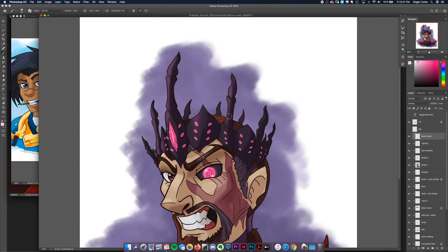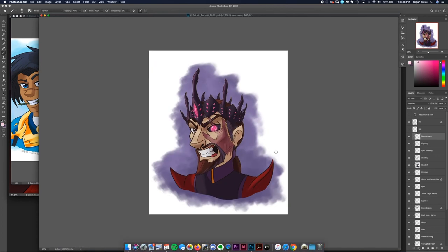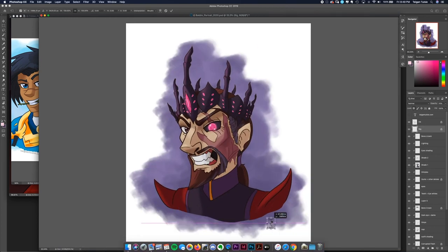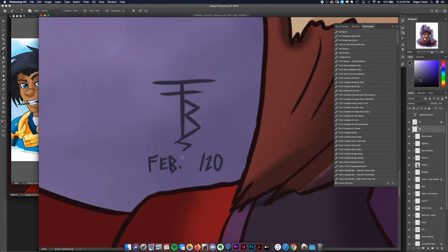Anyway guys, like, comment, and subscribe if you enjoyed this, and I'll see you in the next episode — which is probably going to be anatomy stuff, so if you've been missing anatomy, stay tuned. I'm going to wrap up here and throw you guys a little image of the final piece. Have a good evening!